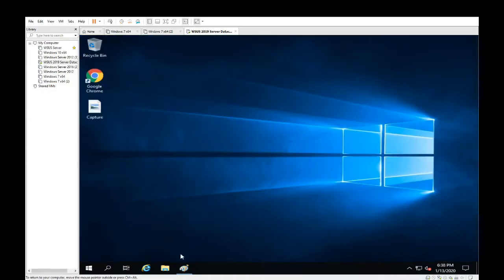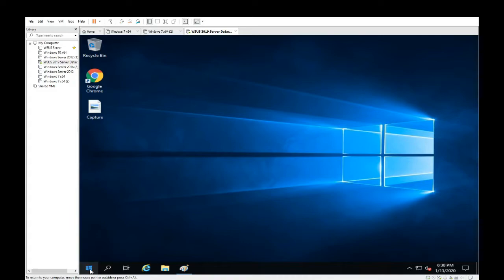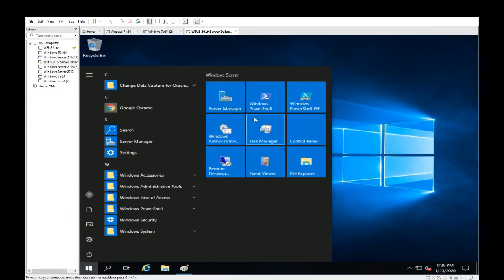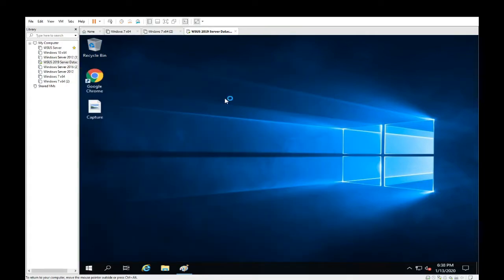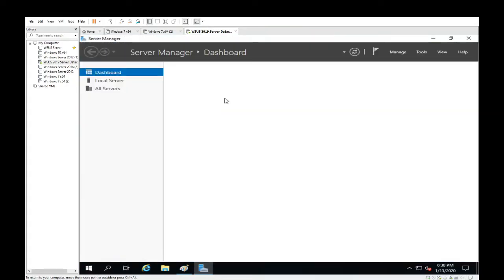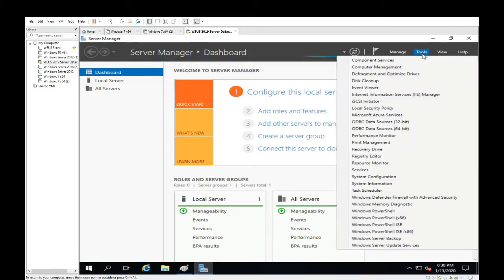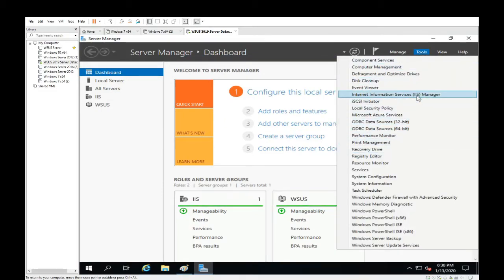Head over to IIS Manager. You'll find that within the Server Manager. Head to Tools. There it is there: IIS Manager, Internet Information Service.